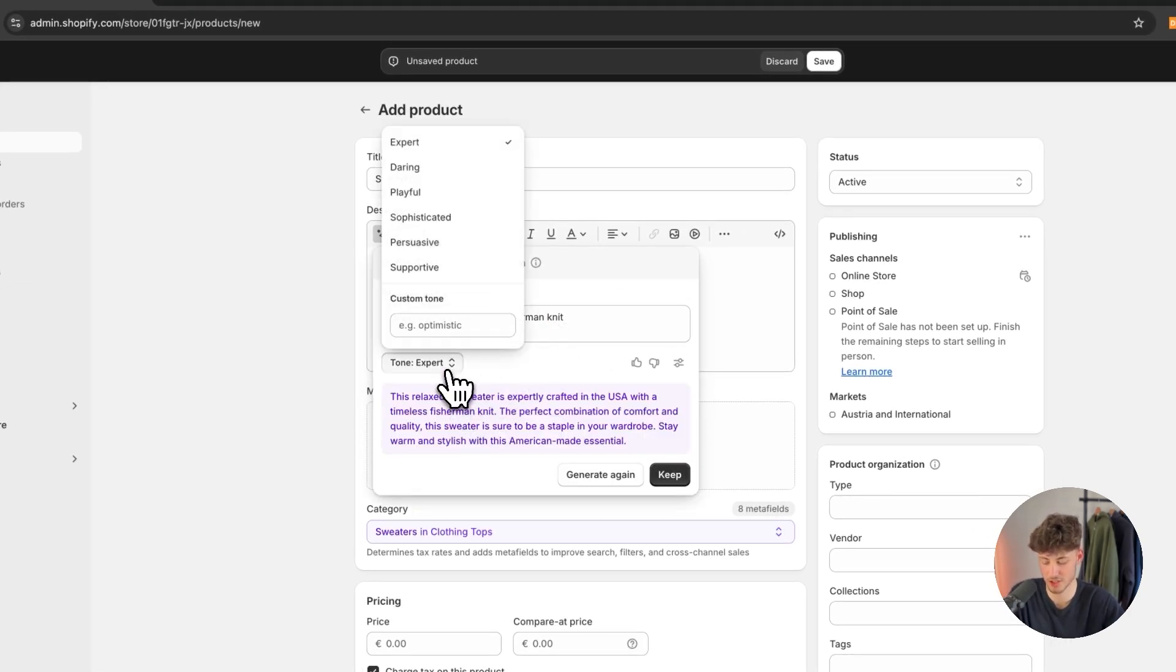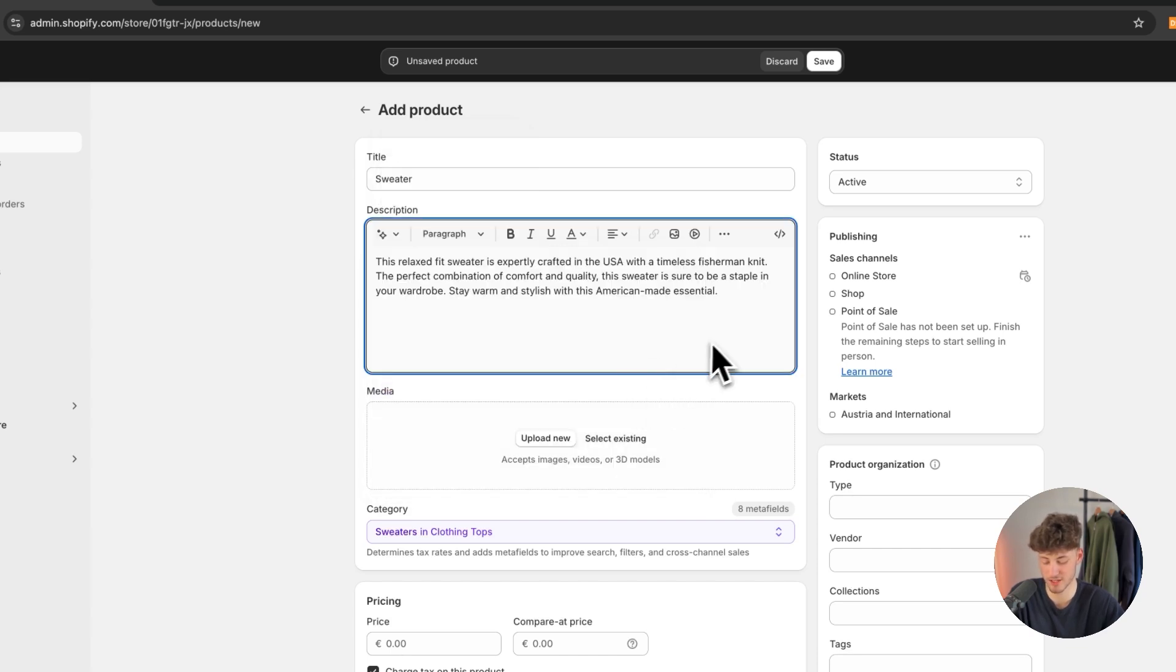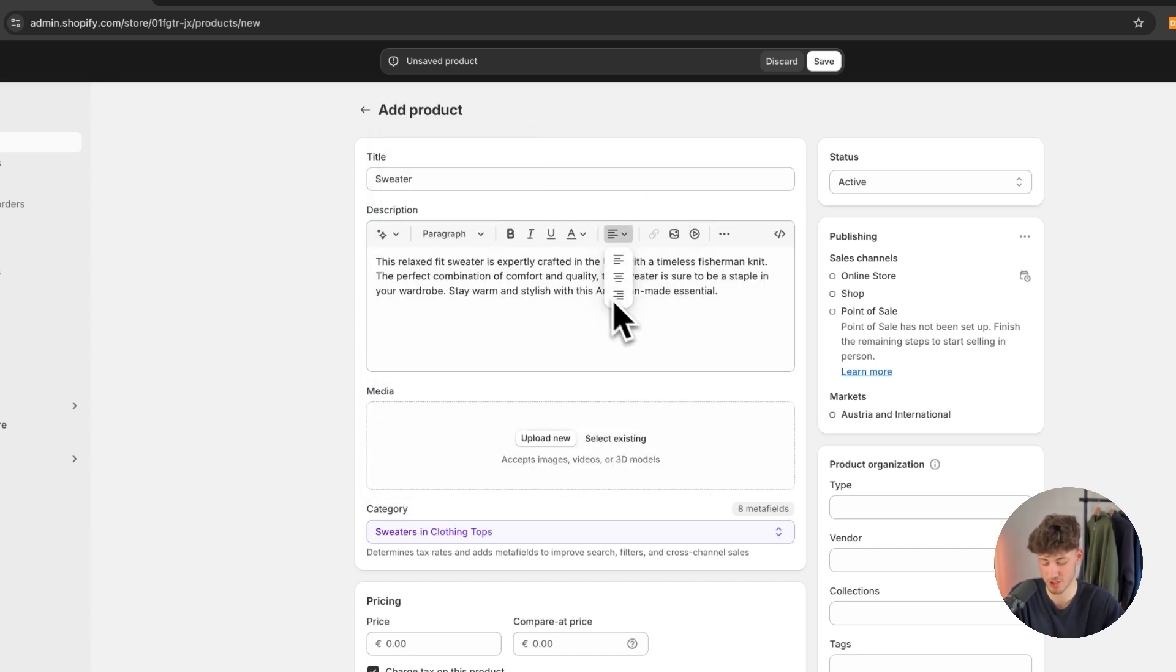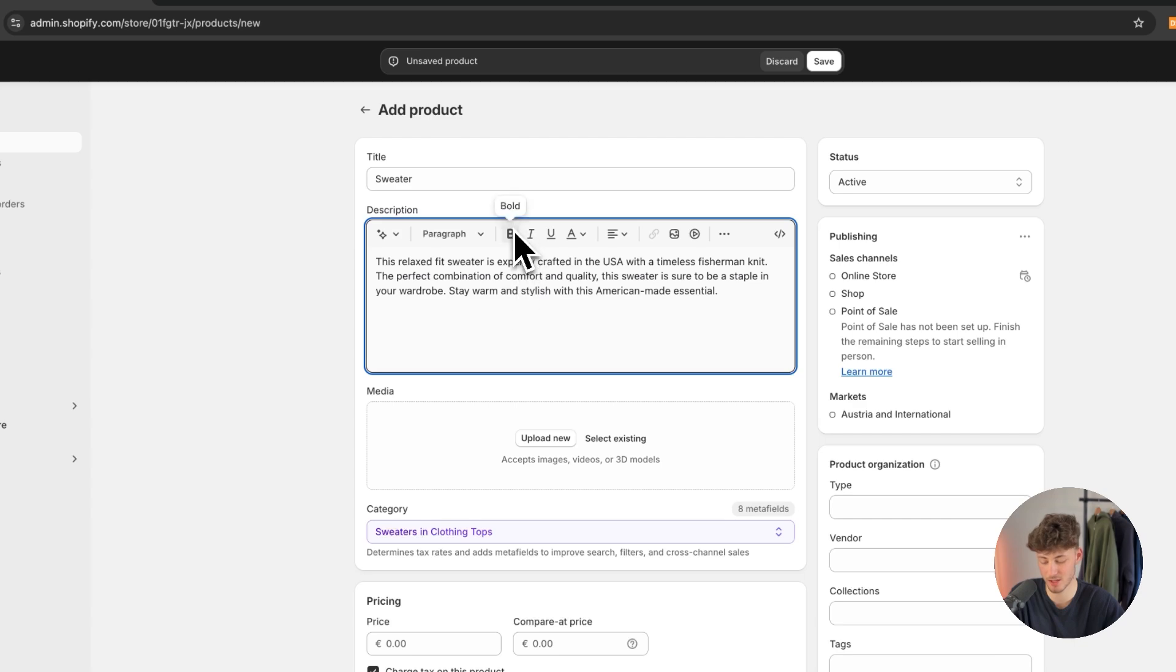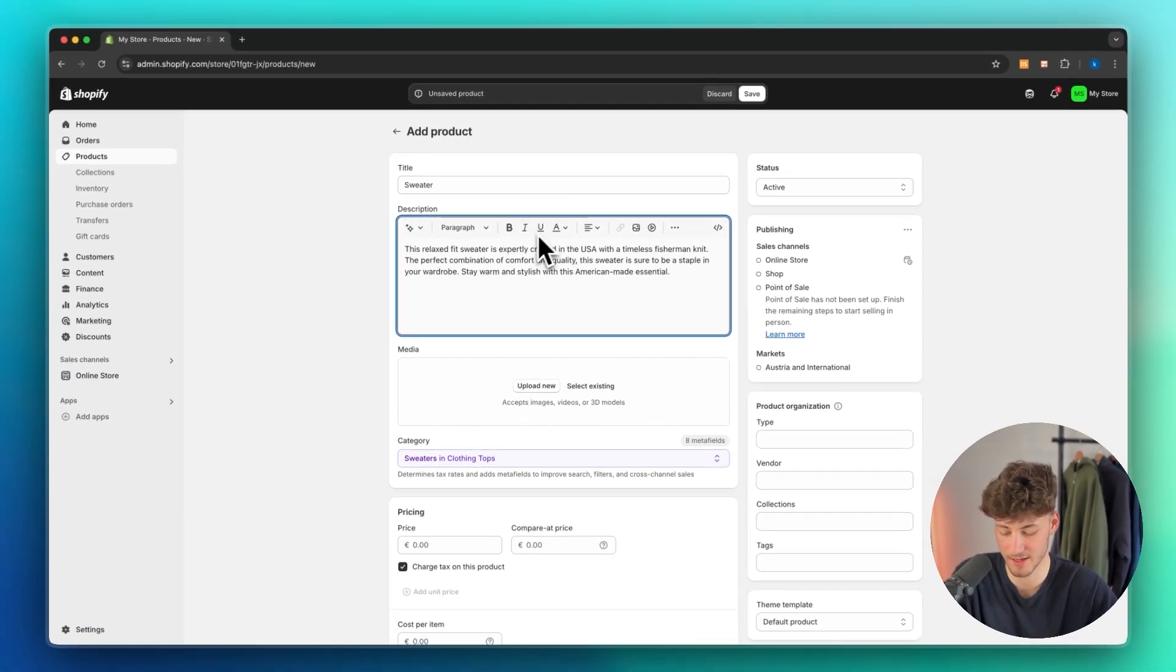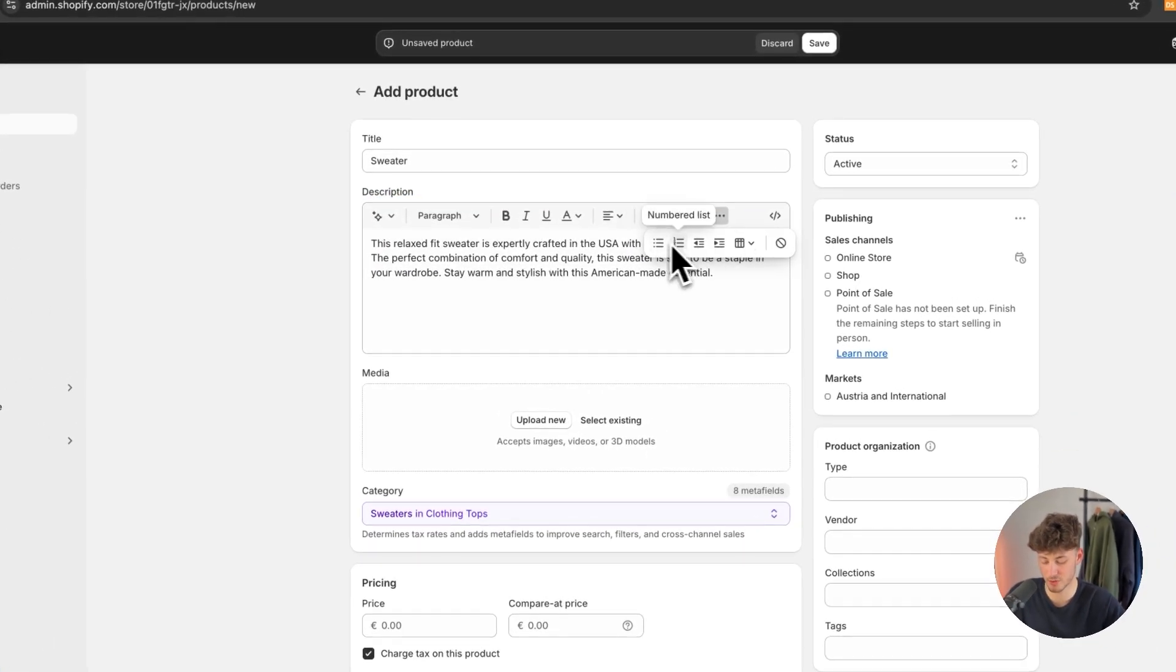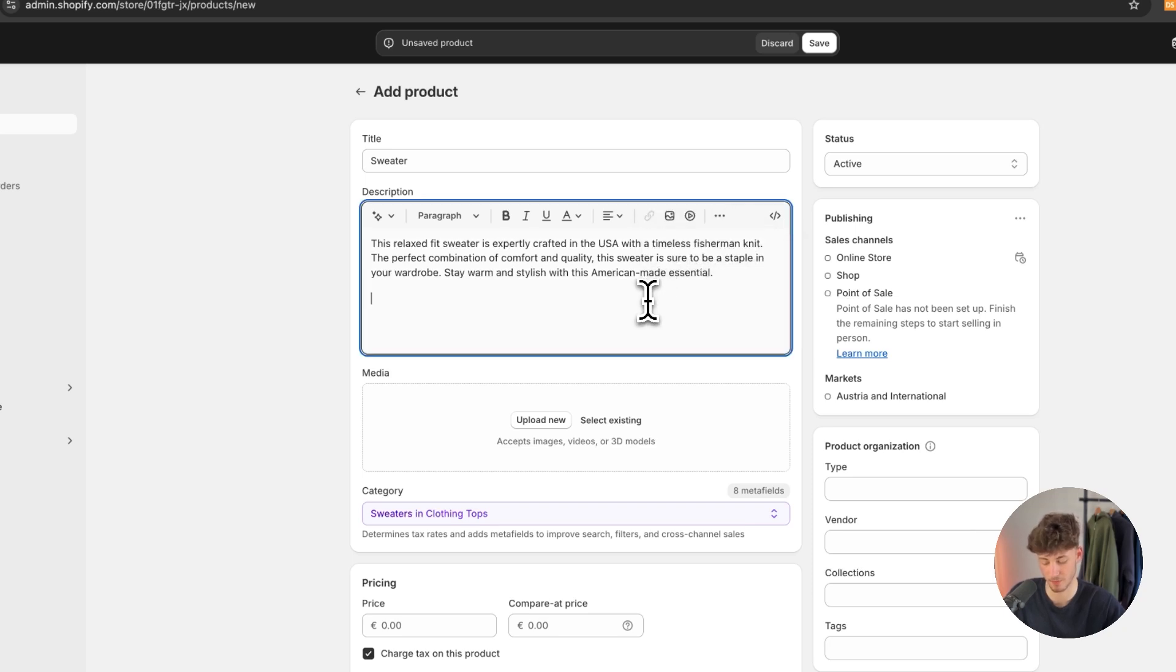We can then change the tone right here but I am just going to insert this. You can of course also format this. You can change the alignment. You can put in text as bold, italic, underline or you can also add bullet lists right here or numbered lists and so on.